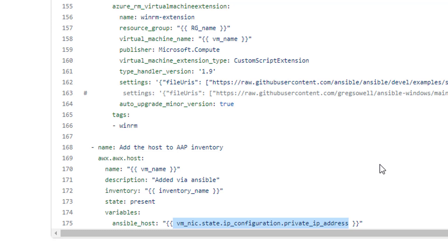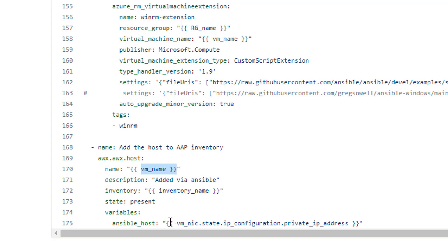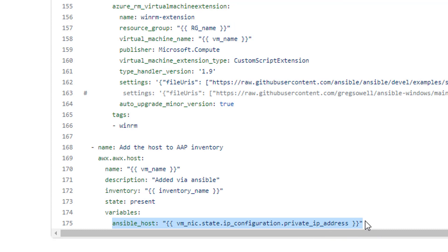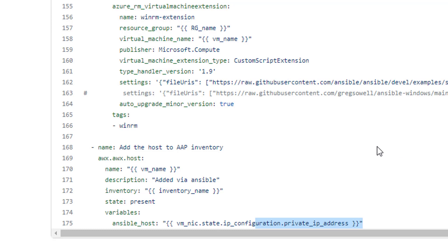But the very last thing it does is using the VMNIC we created. When you create that it logs what the private IP address is that was created on that VMNIC, and I'm just adding that virtual machine to my inventory. That inventory was specified up in the variable section, but it's going to create a variable of ansible underscore host with its private IP address. So I have a VPN tunnel that connects my infrastructure to Azure so that I can connect to these private IP addresses. None of my lab Azure stuff is actually visible to the internet, it all has to go through that VPN tunnel to keep it all secure.